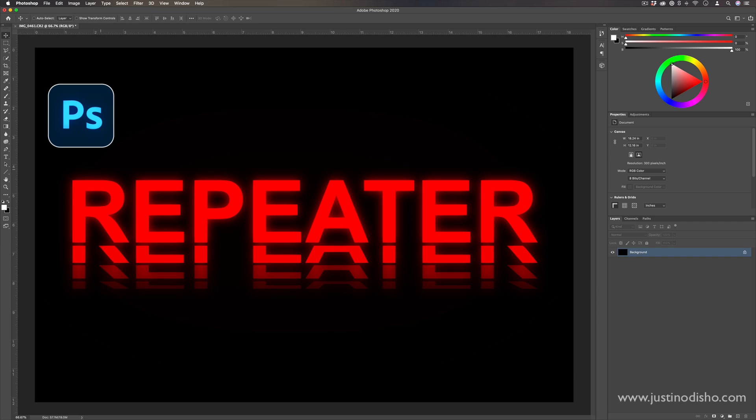Hi, my name is Justin Odisho, and in this quick Photoshop tutorial, I'm going to show you how to do this repeater text effect.